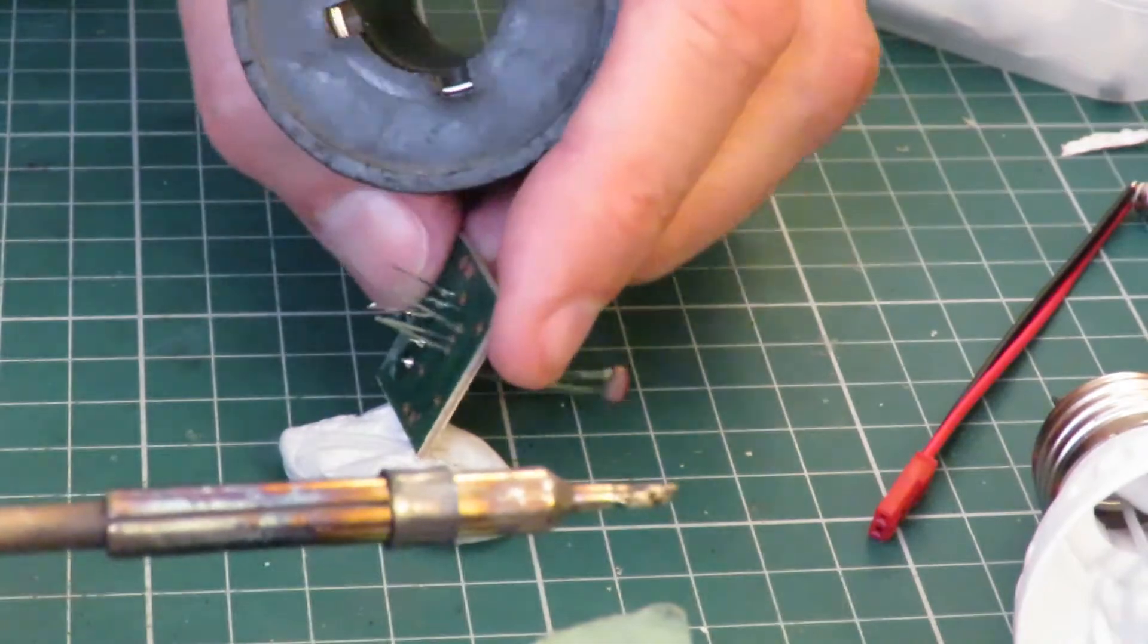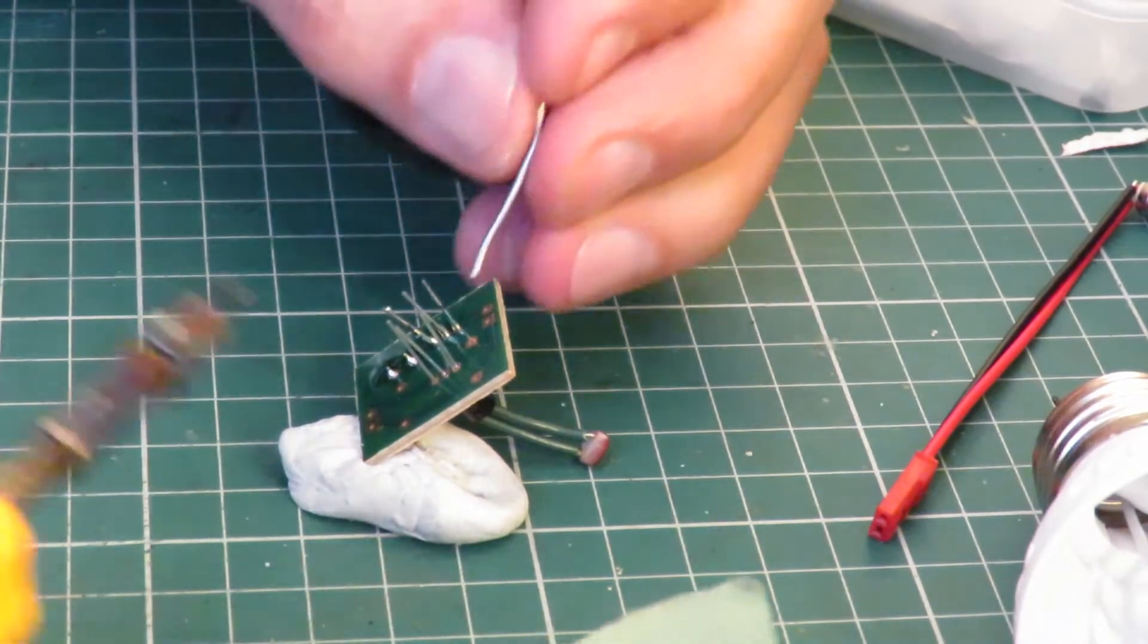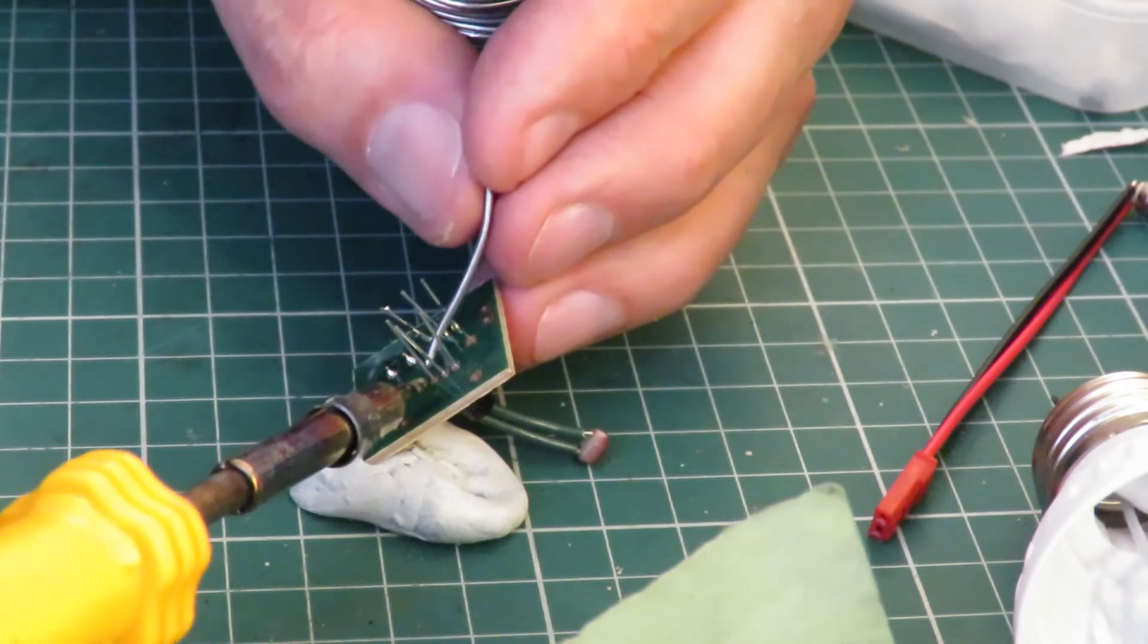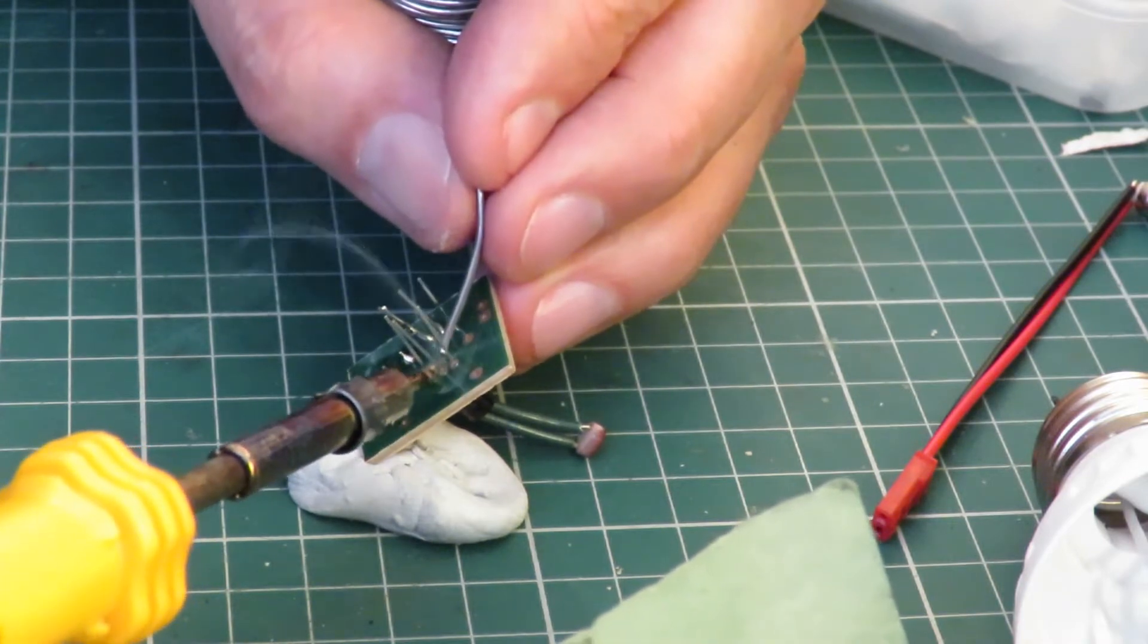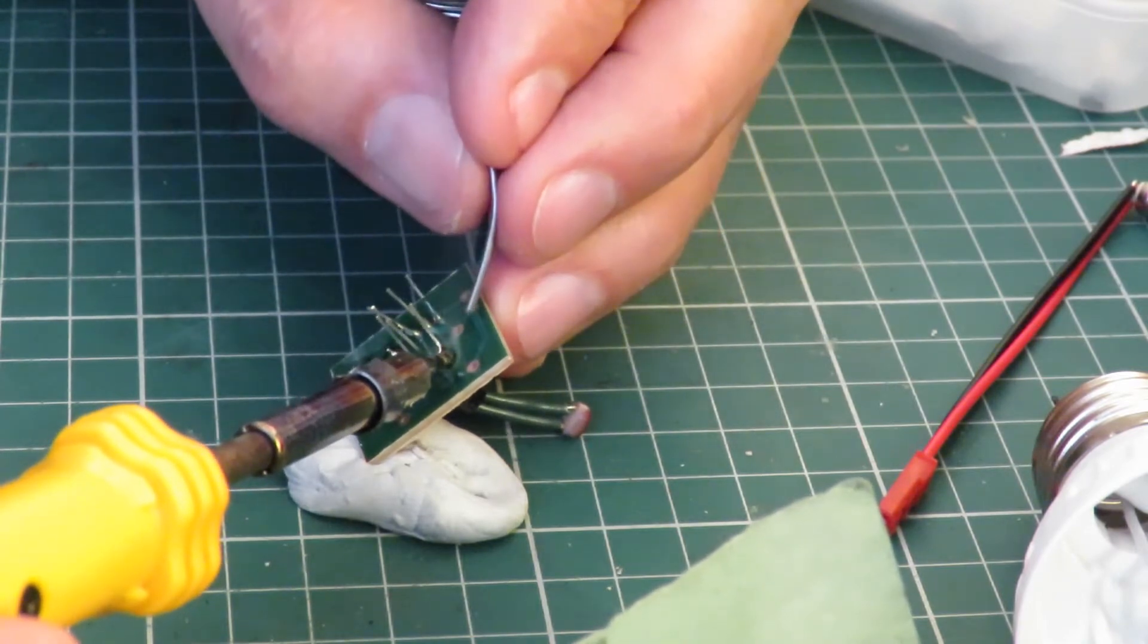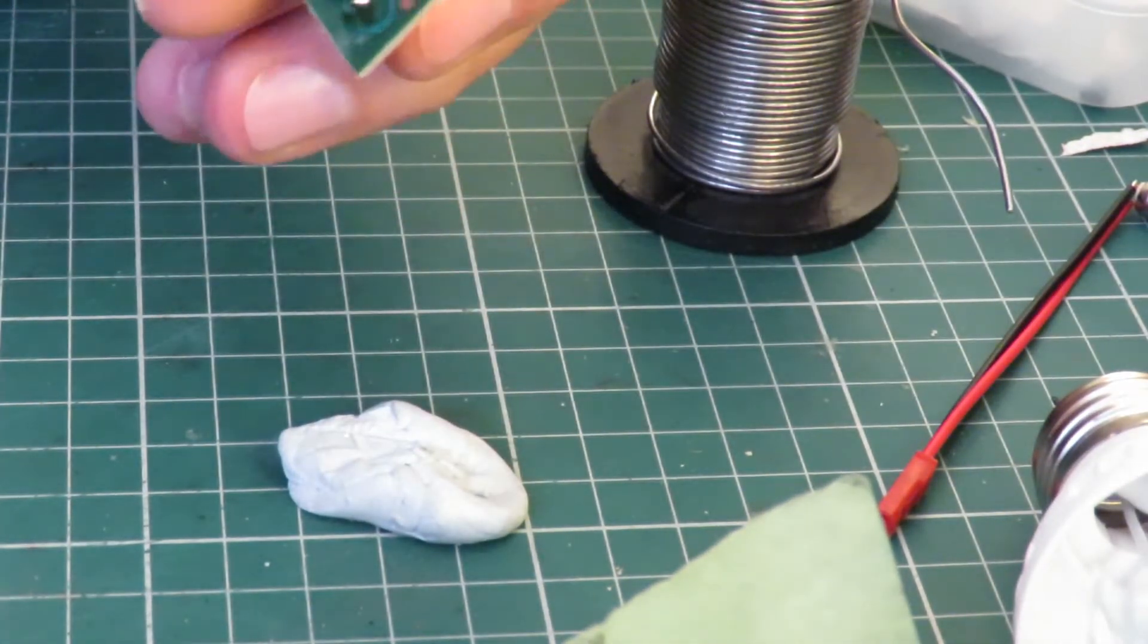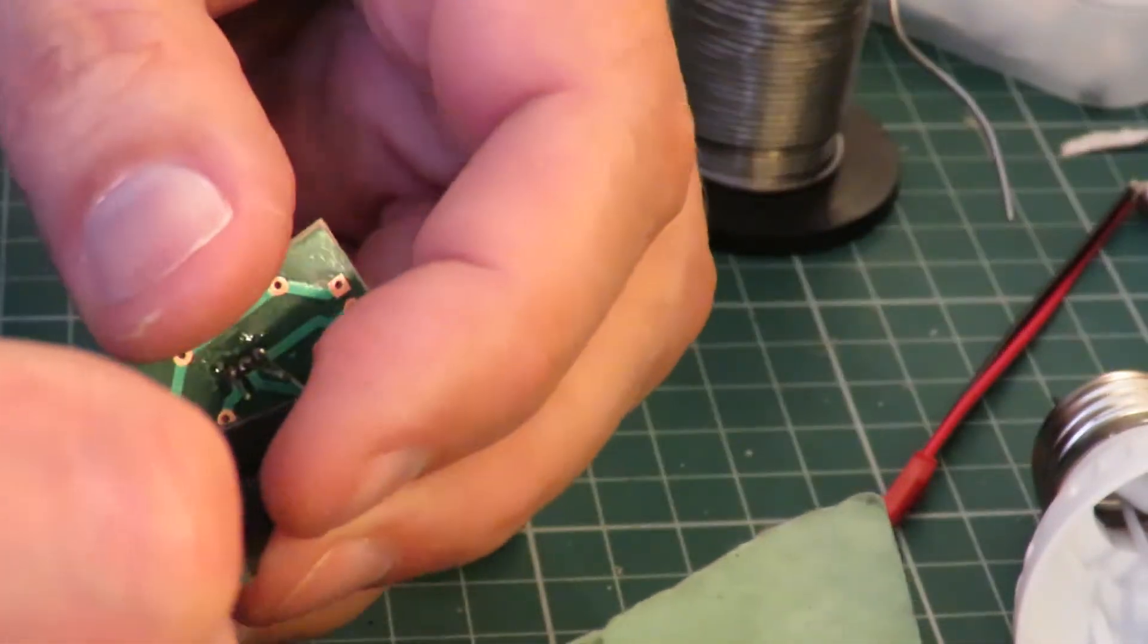That looks a bit better. So, let's hope the transistors don't give me the same problem. I'm probably overdoing it now, just to make sure. Well, that looks a bit better, so I'll just trim them off.